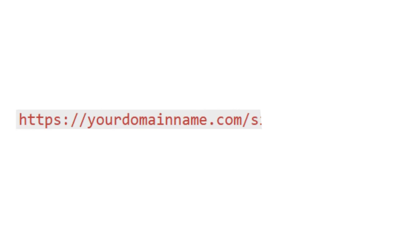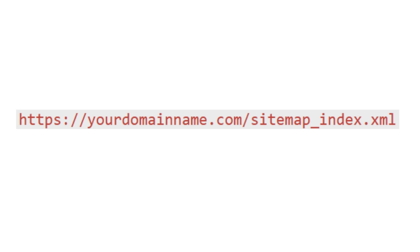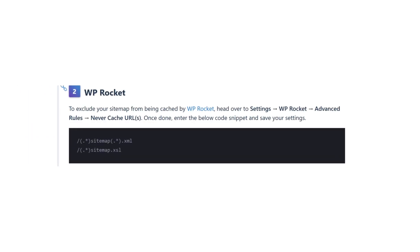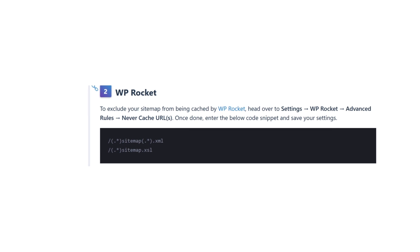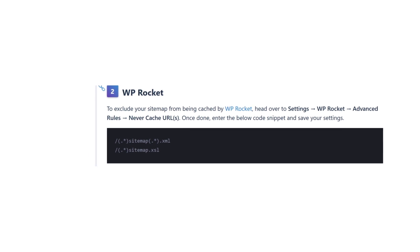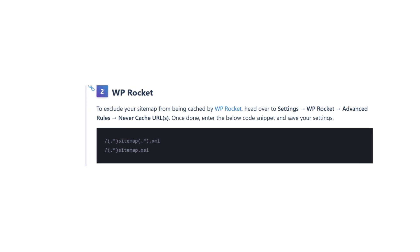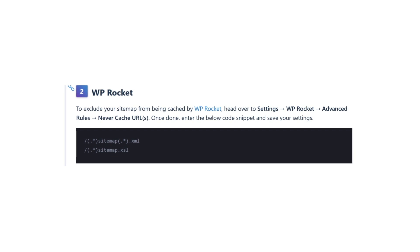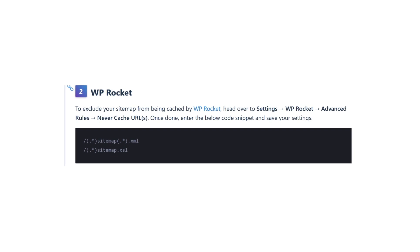Also, ensure your sitemap lives in the root folder. Double-check that your sitemap resides in the root folder of your WordPress installation. If you continue experiencing the challenge, exclude the sitemap from caching. Refer to caching plugin documentation or consult knowledge base articles for guidance. Once these steps are complete, try resubmitting your sitemap in Google Search Console.